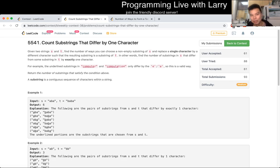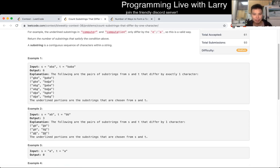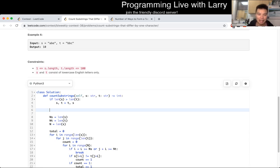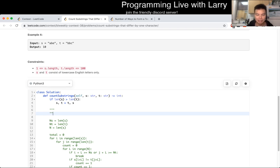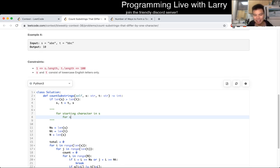Count substrings that differ by one character. The naive solution is going to be O(n⁴), because basically what you would do is iterate over a starting character in S and a starting index in T.